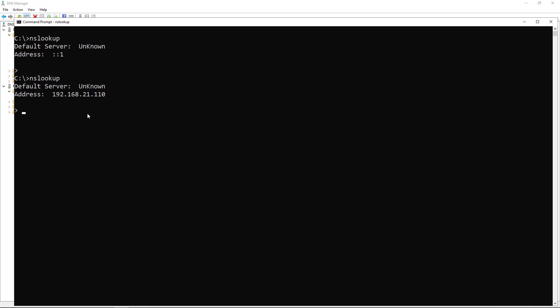Now if you still see the default server unknown, it's because you don't have a reverse DNS set up. So I'm going to do that.